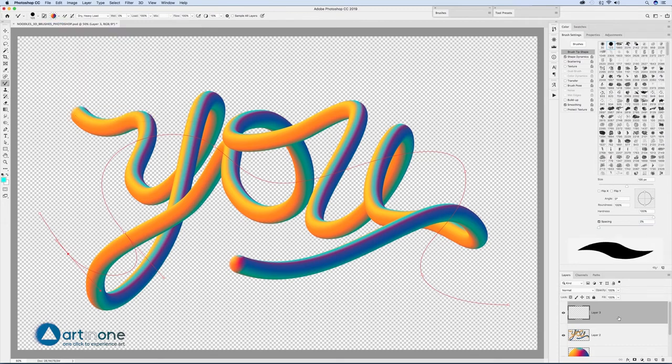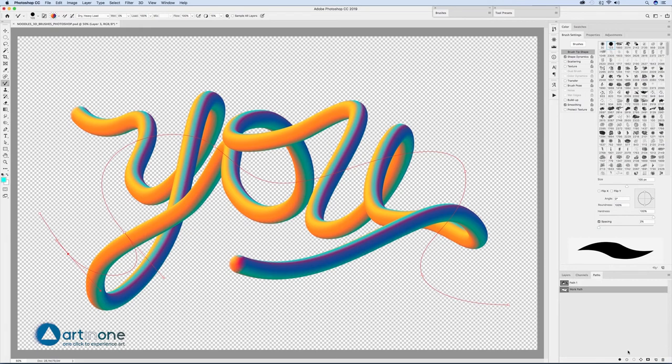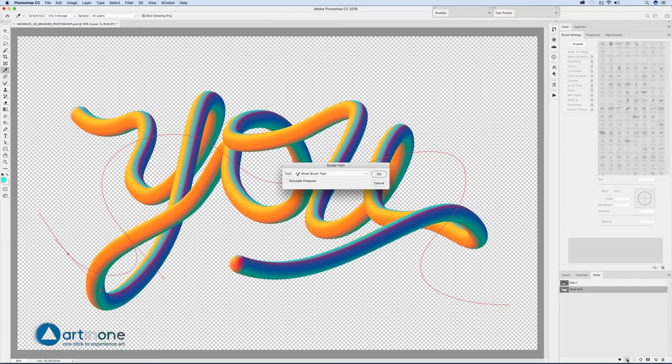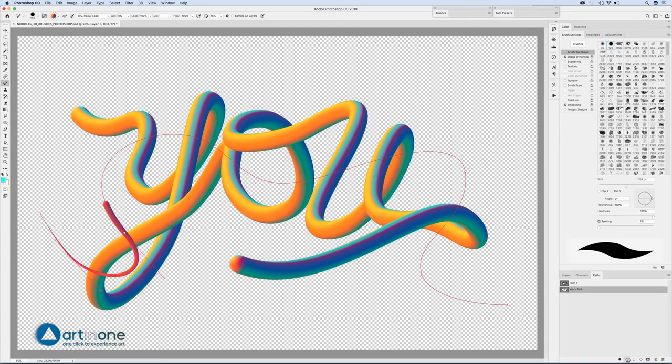From the path window with the ALT key pressed, select the stroke path marking the option of the simulate pressure in the dialog box.